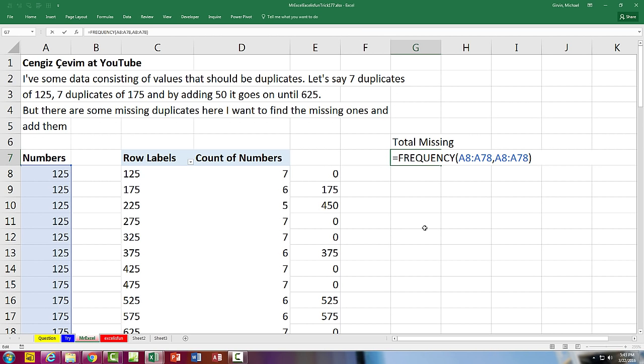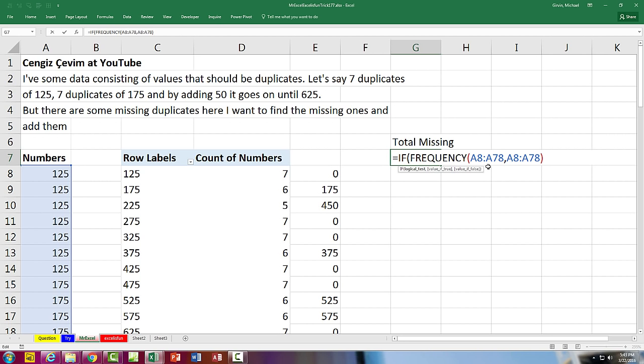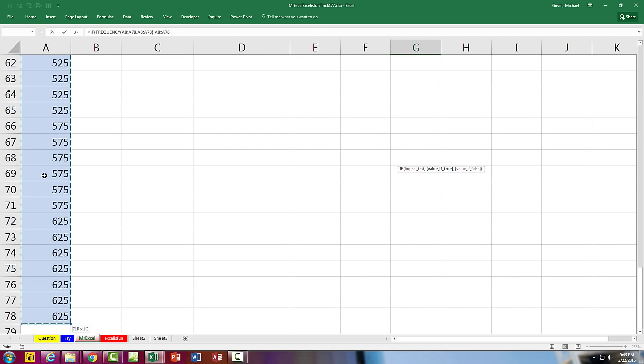I'm going to put that resultant array into the IF, and then for value_if_true, I'm going to highlight the same range, Control-Shift-Down-Arrow, Control-Backspace.